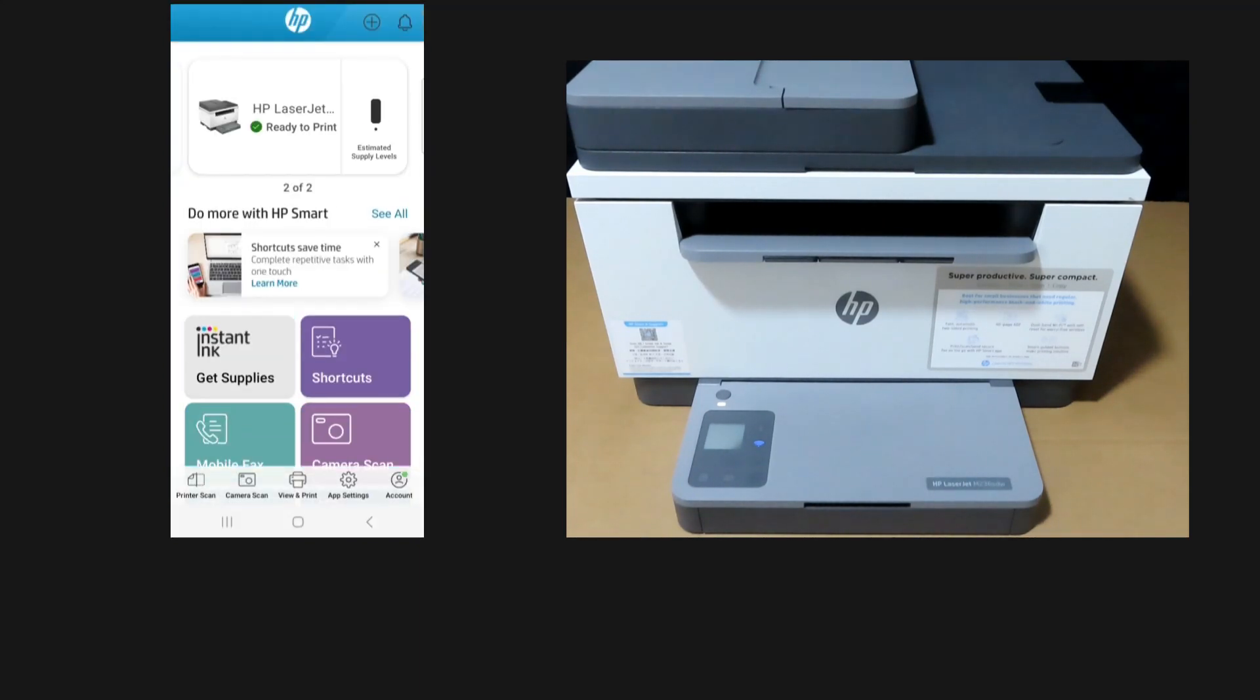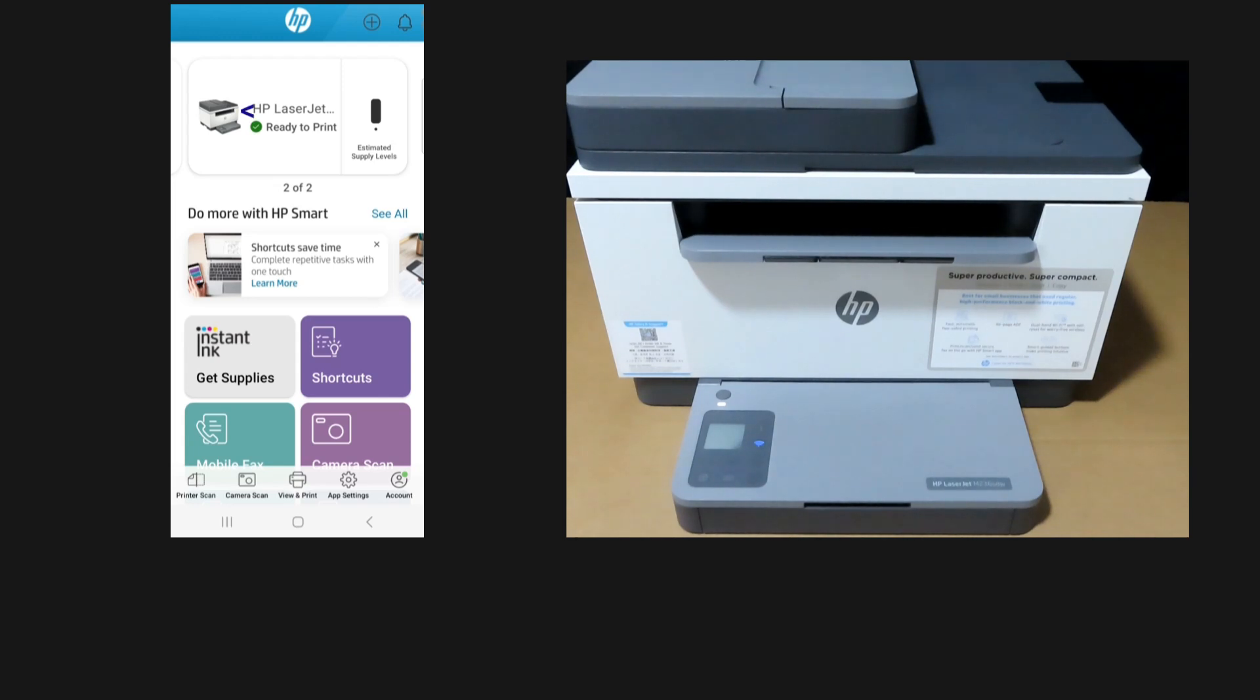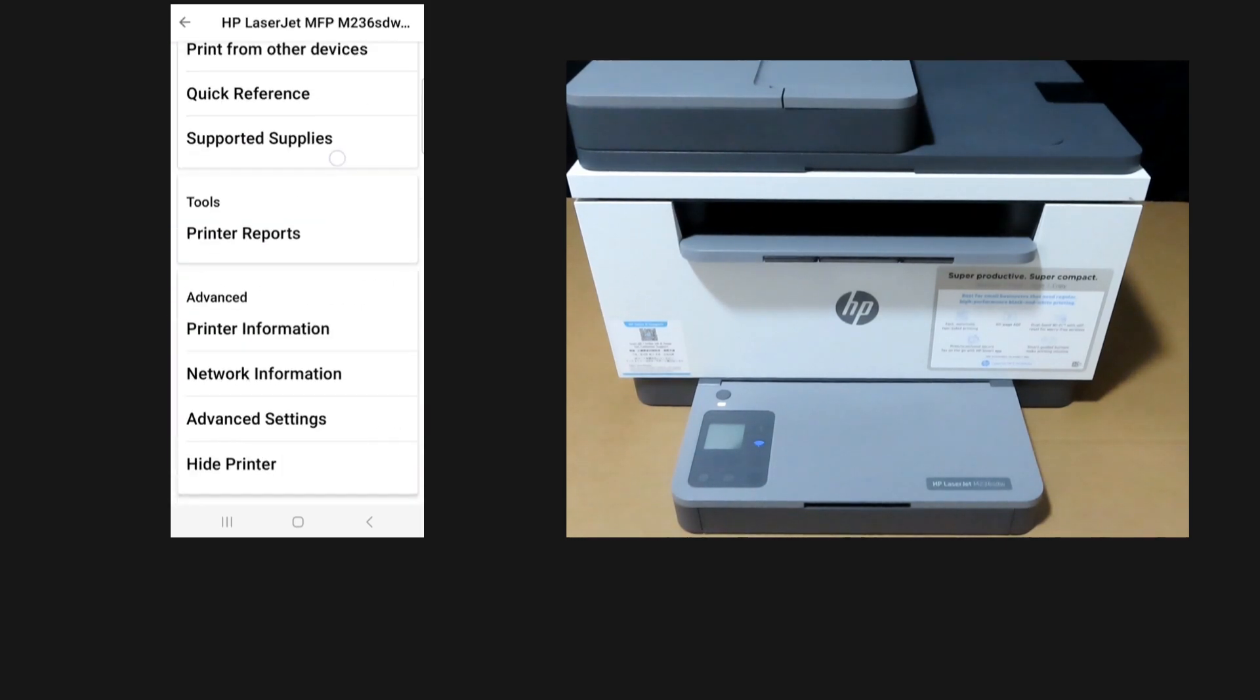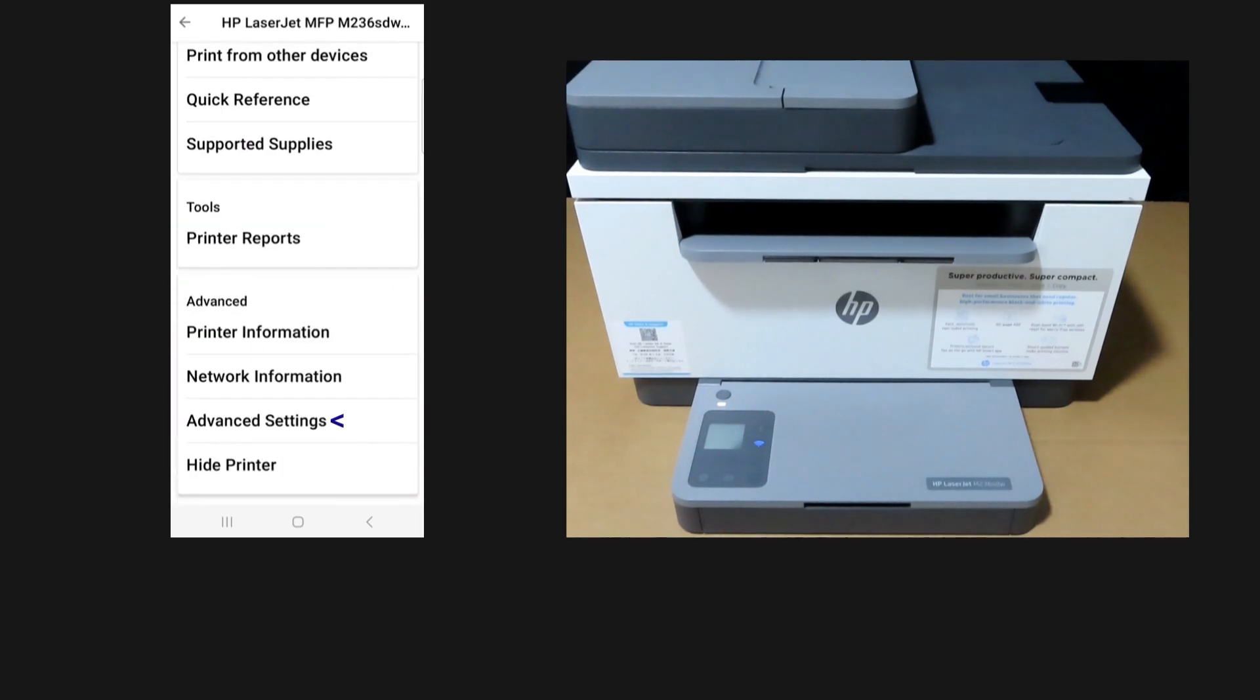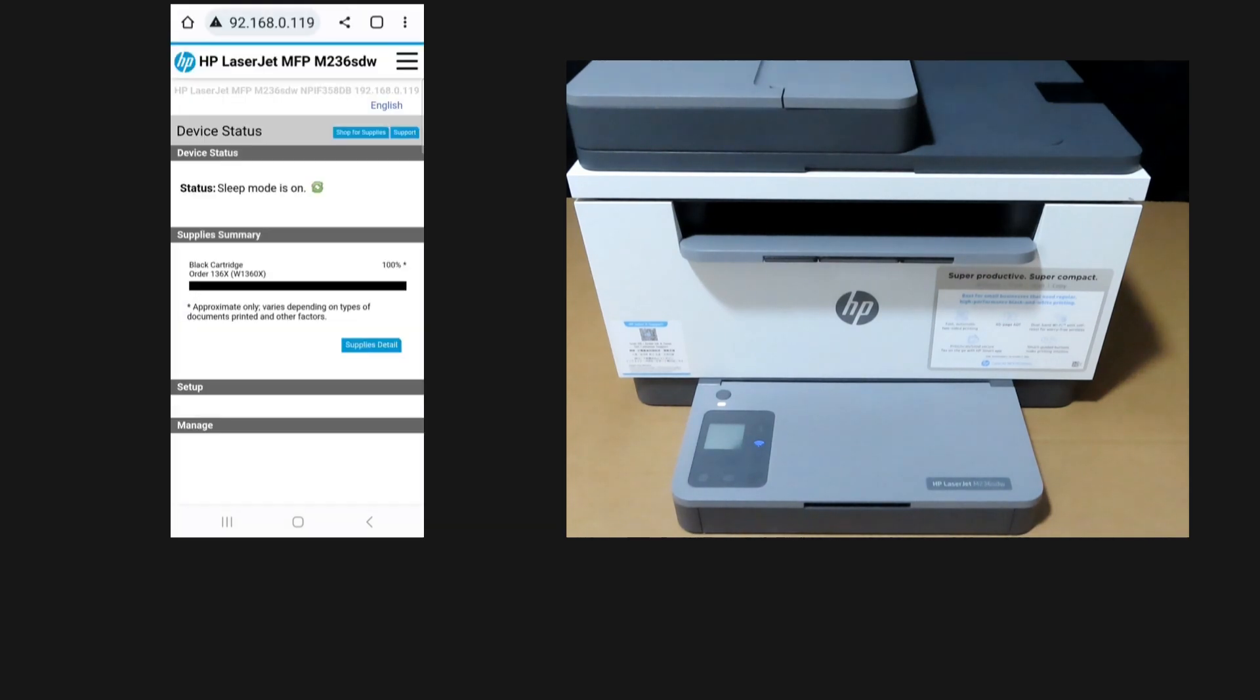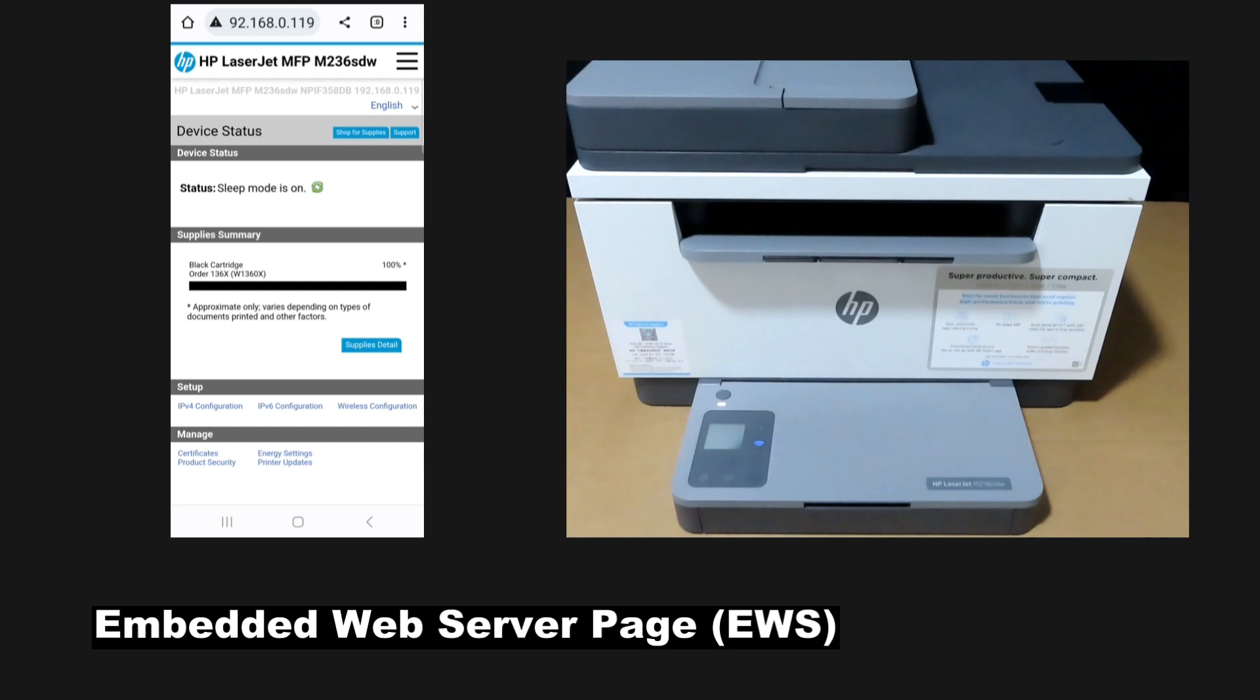From the HP Smart dashboard, you can see the printer is ready to print. Tap on the icon and scroll until you see Advanced Settings. This will bring you to the EWS or Embedded Web Server page.